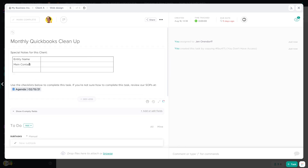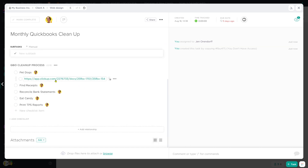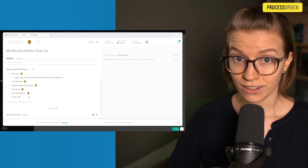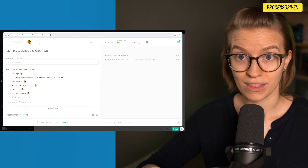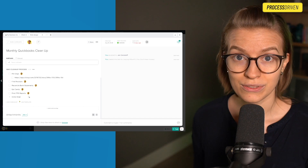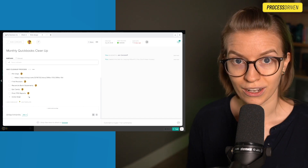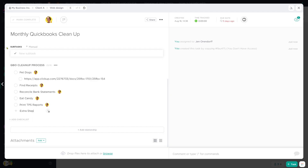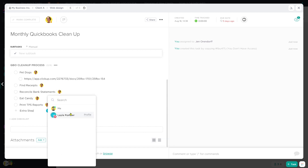Let's imagine that this process needs to change for some reason — maybe we need to add an extra step here to update our template, so that way the next time we use it, it shows up with that correct step. We need to save over the original. Here we've added our new step and we're going to assign it to the actual person that we need to assign it to.